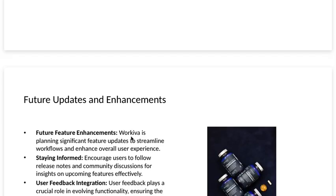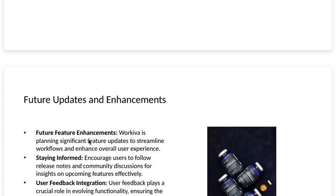Future updates and enhancements. Future feature enhancements. Workiva is planning significant future updates to streamline workflows and enhance overall user experience.